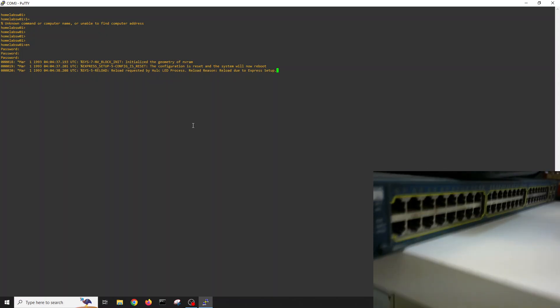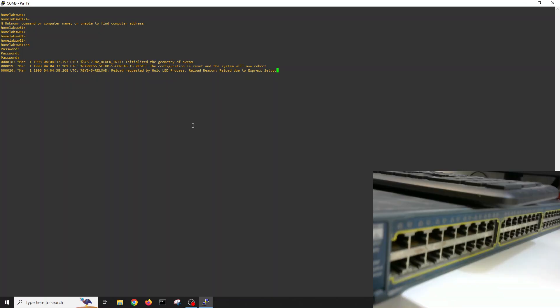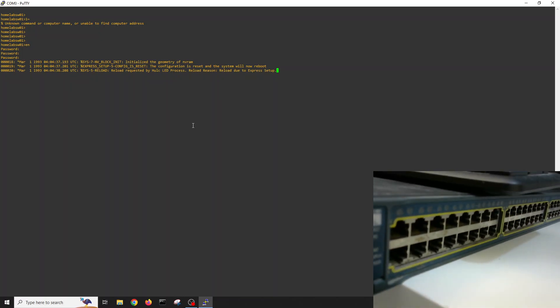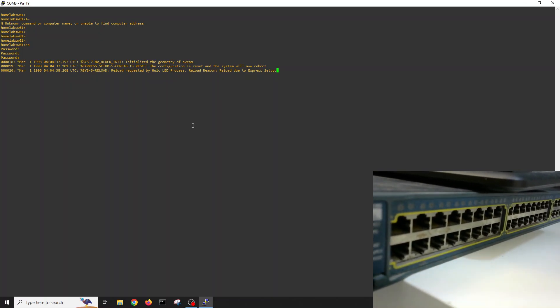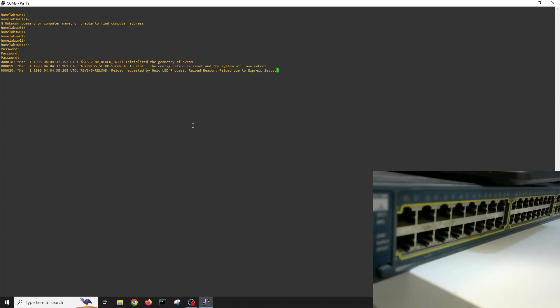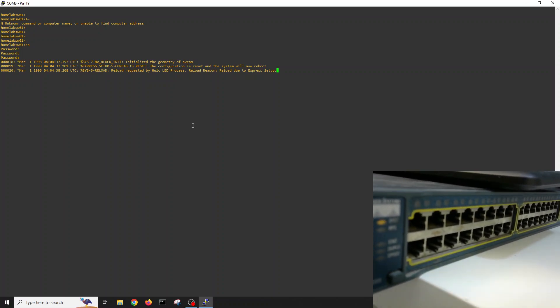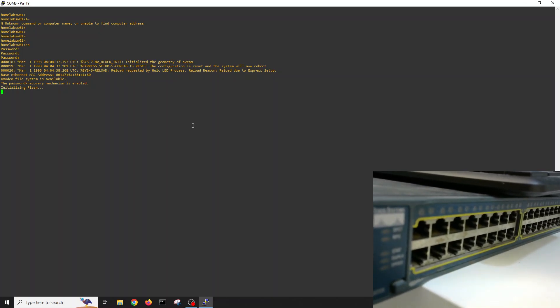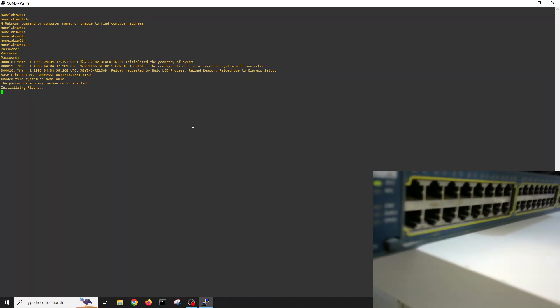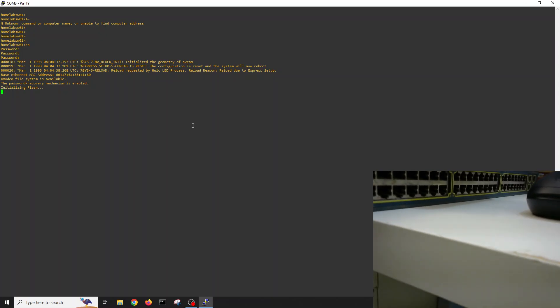Let's see on our screen, saying reload requested by LED process. Reload reason: reload due to express setup initializing.